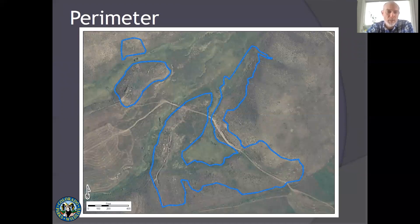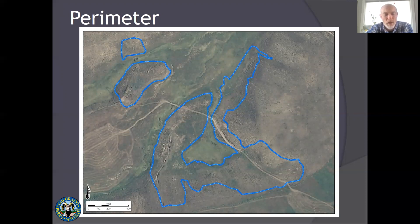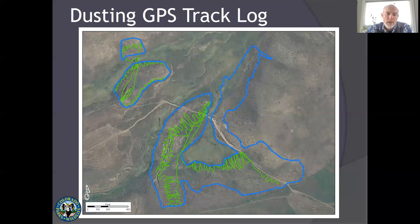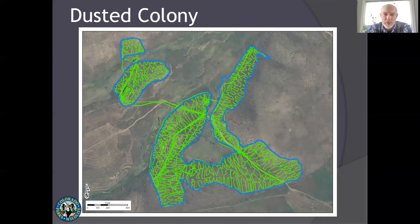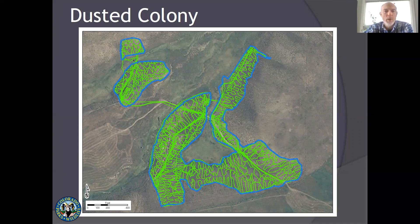To give you a sense of what we're trying to do: this blue outline is a polygon of a prairie dog colony area — that's how we start, with a GIS layer telling us where our prairie dogs are. Technicians with equipment work through the colony on foot, and this green line would be a track log of their movement through the colony as they're dusting burrows. When you add in all the technicians over the course of a day, they fill in the colony and hopefully have covered all of the burrows.